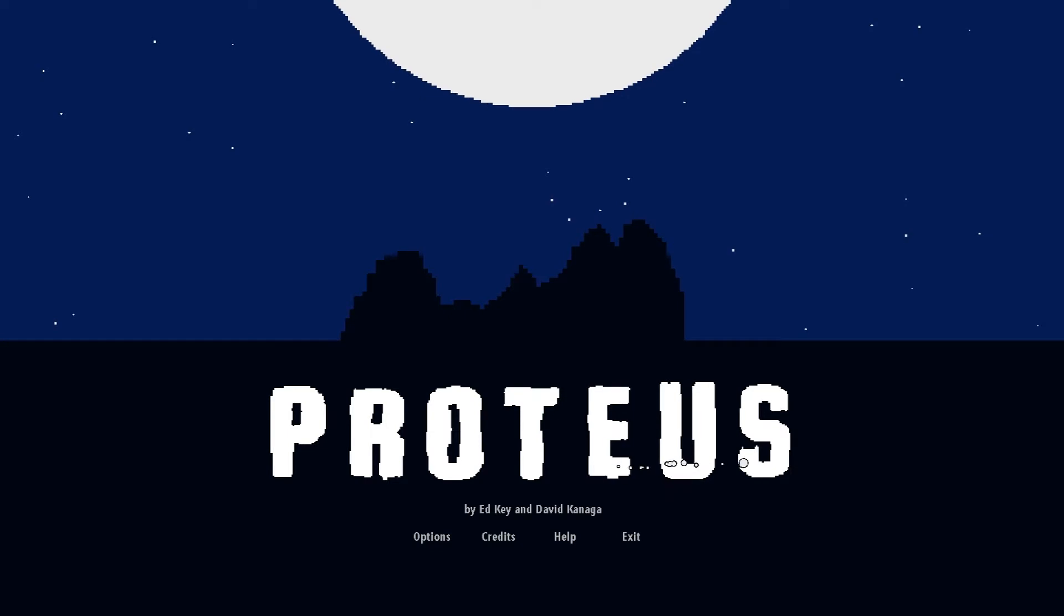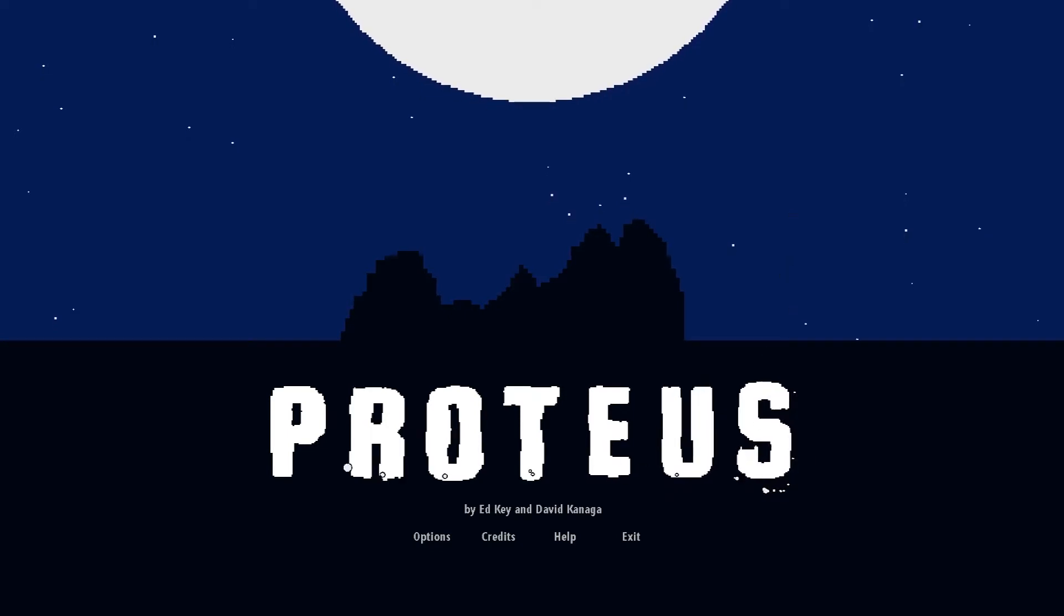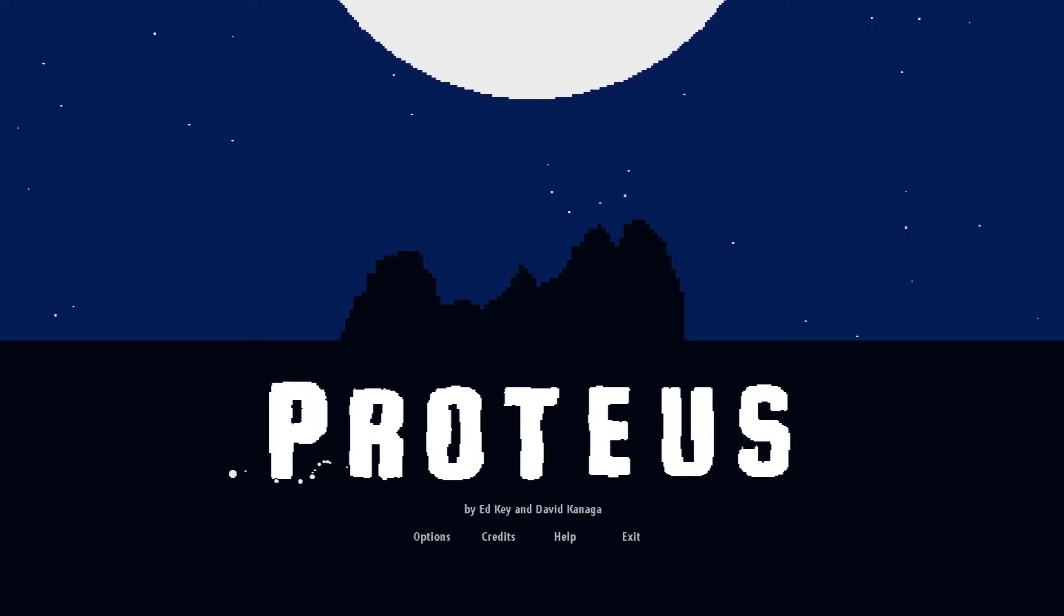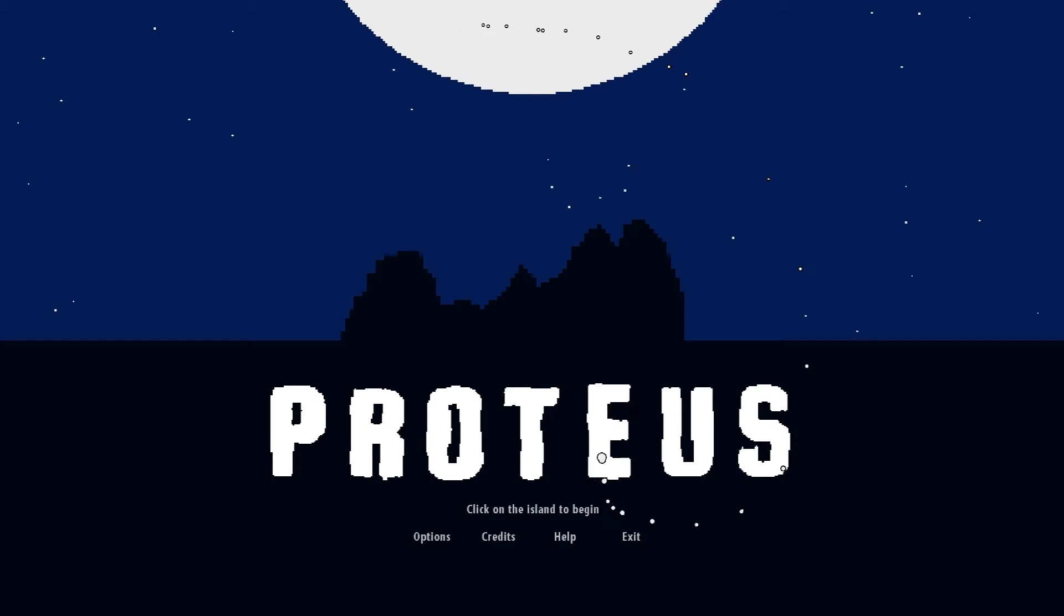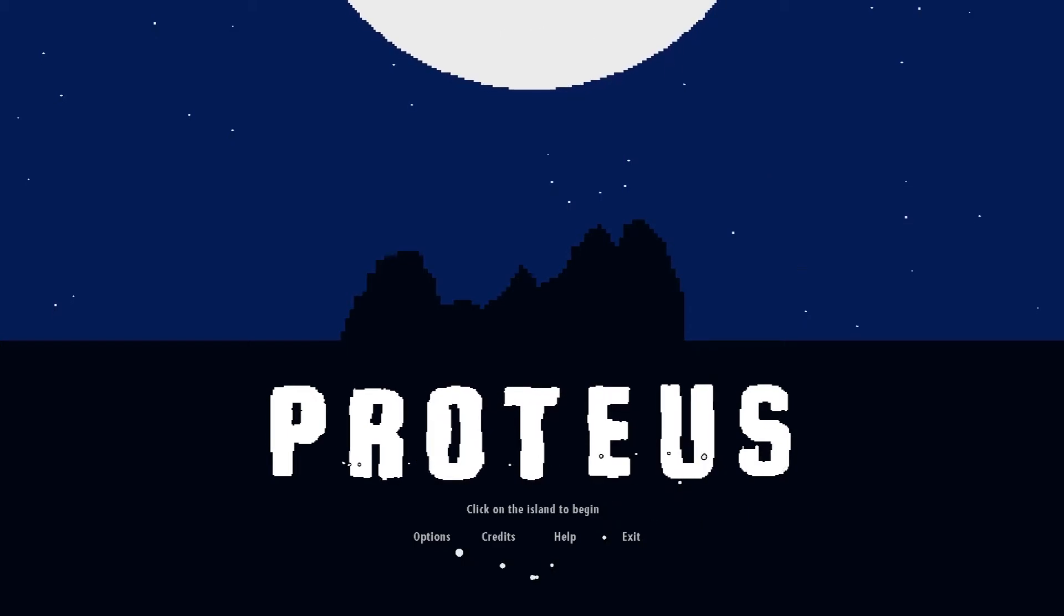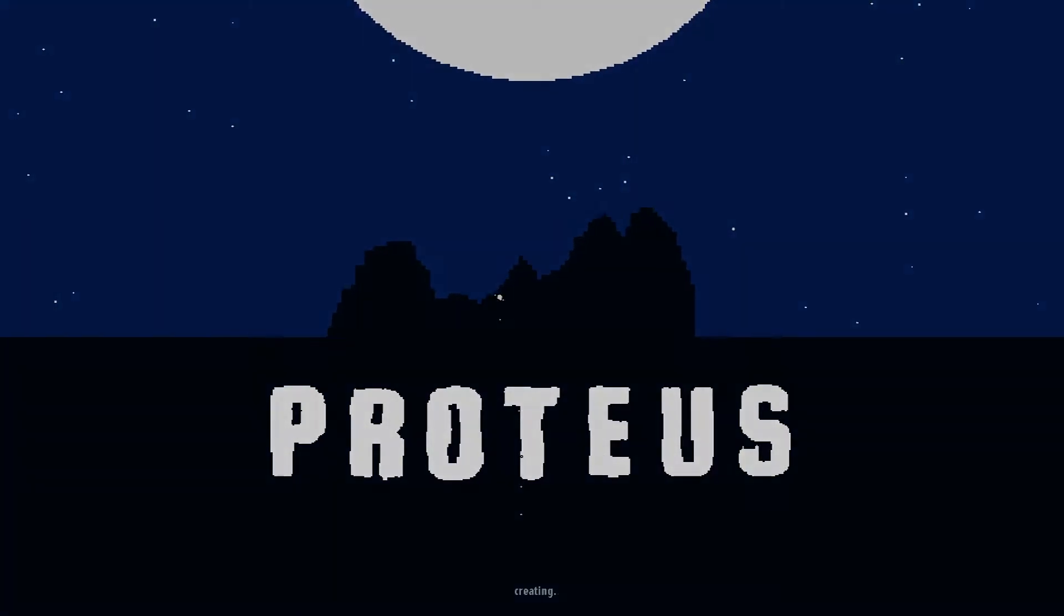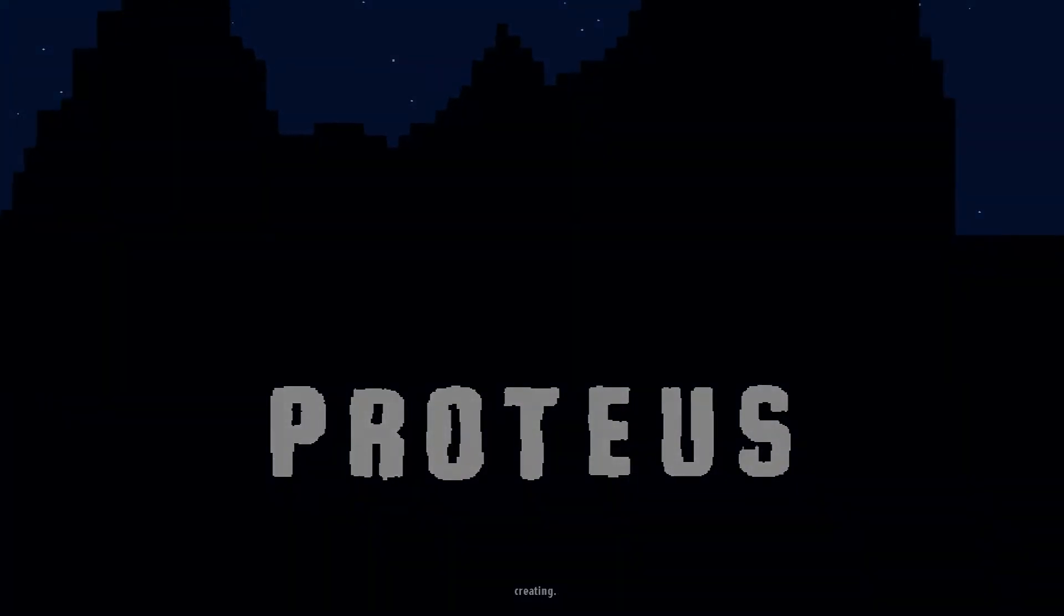Now unfortunately there is no start button. Click on the island to begin, alright, there we go. I think they need that like above the Proteus, just flashing by itself to let people know to click there. It was kind of confusing just then to find it.